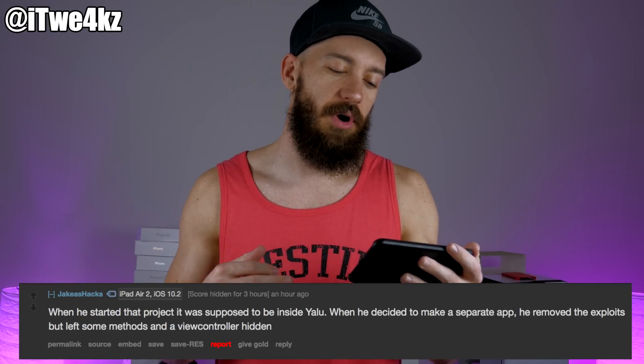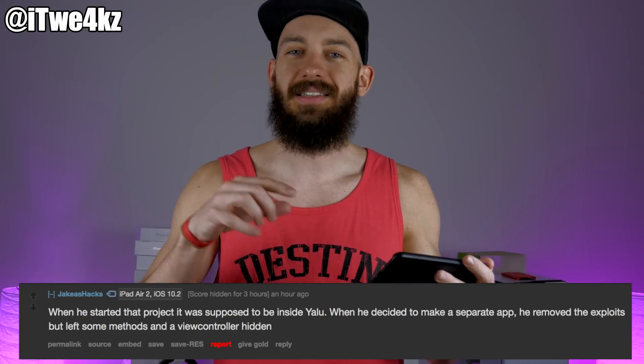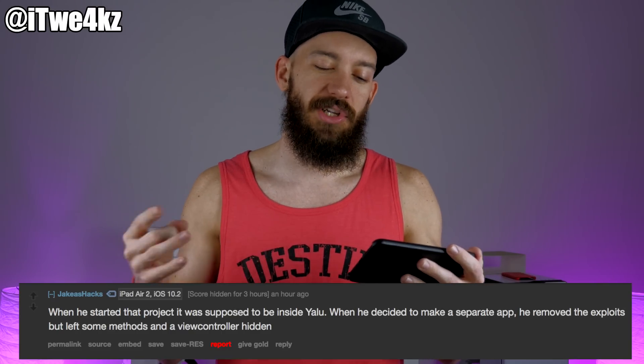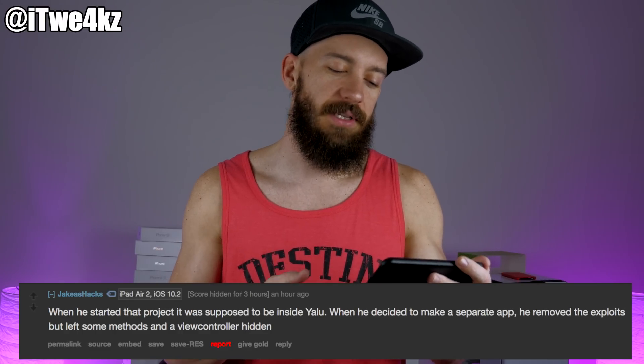I'll put the link to the app in the description. Even if it has nothing to do with the jailbreak, at least you'll get a sweet mixtape app — I've listened to some of the songs and they're kind of funny. Of course there are naysayers on Reddit, because this is very possibly absolutely nothing at all. One person said he started this project and the mixtape was supposed to be inside the jailbreak, but he made a separate app and removed the exploits but left some methods and a view controller hidden. And then Luca actually tweeted 'trolling delusional jailbreak kids is a fun endeavor,' shortly after that Reddit post.